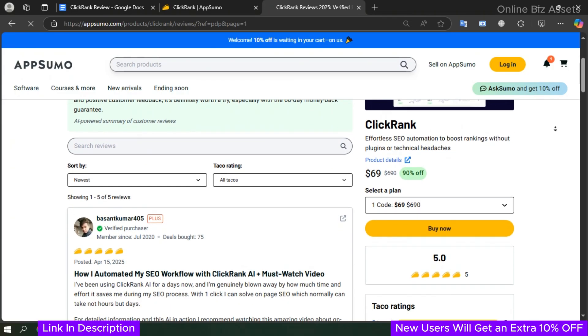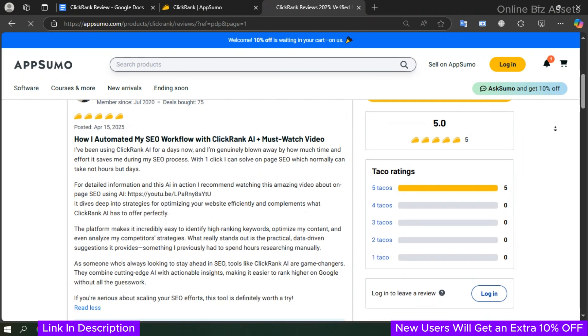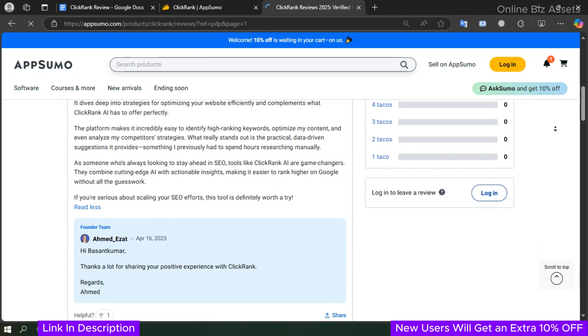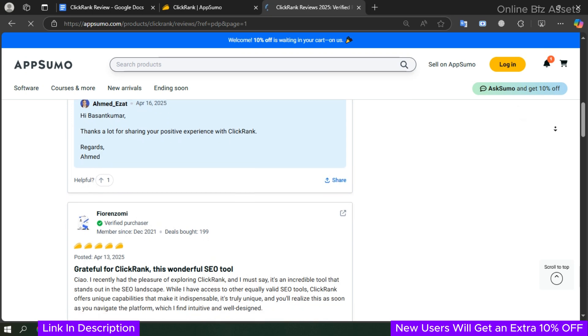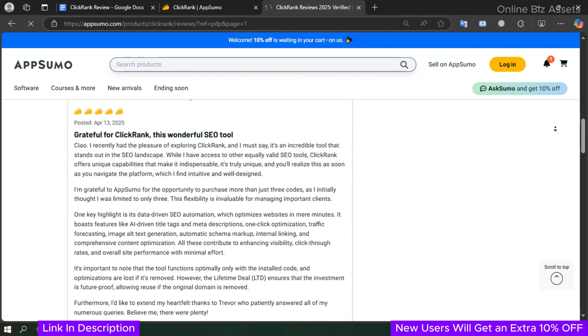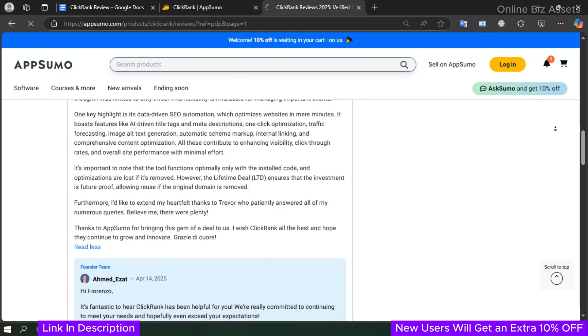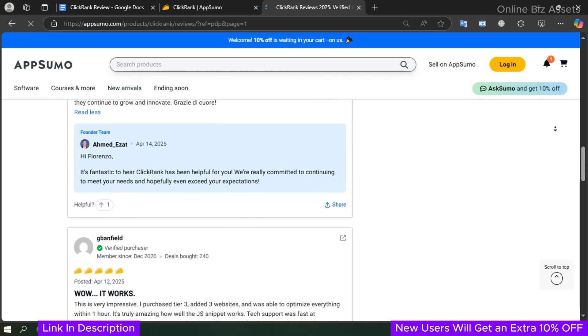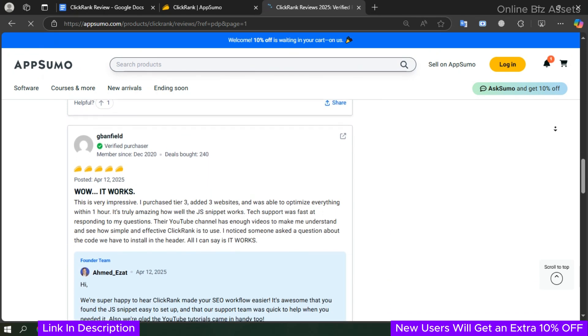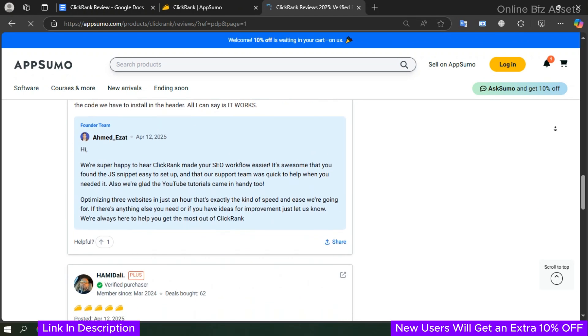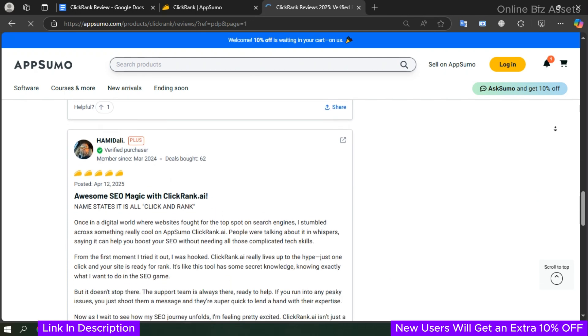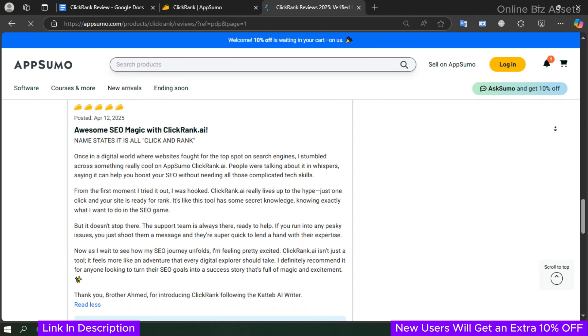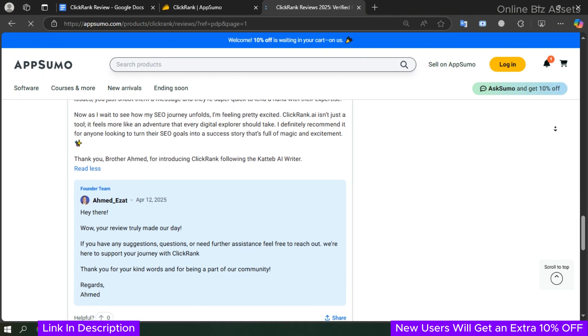Conclusion: So you can say ClickRank is a powerful and affordable AI SEO tool that simplifies and automates key optimization tasks without the need for plugins or manual fixes. Whether you're a freelancer, blogger, or business owner, ClickRank helps boost search visibility, drive more traffic, and improve engagement with smart, data-driven SEO solutions. Plus, with the 60-day money-back guarantee, you can try it risk-free and see the impact for yourself. Don't miss out—grab your lifetime deal today through the link in the description. Thanks for watching, and don't forget to subscribe to Online Biz Asset for more updates on SaaS lifetime deals. This is Lola Shakil, signing off.